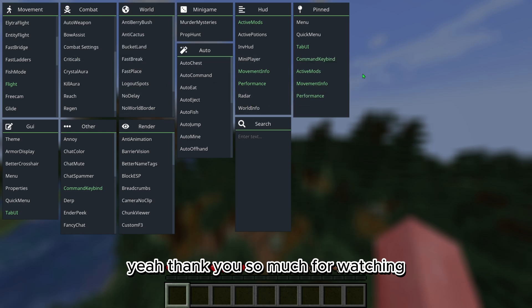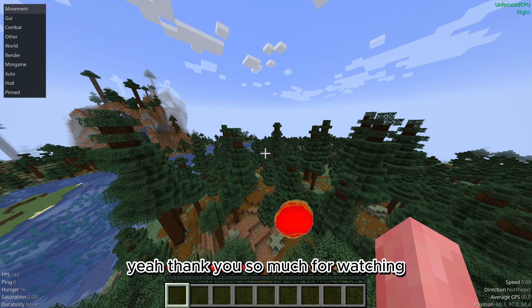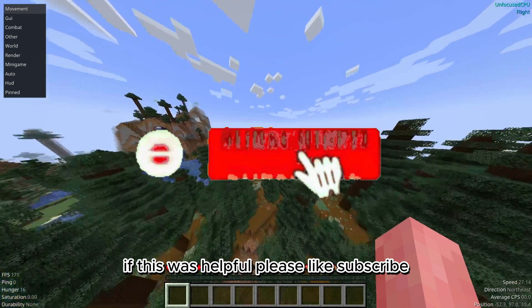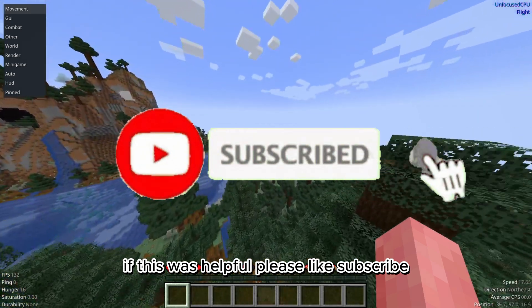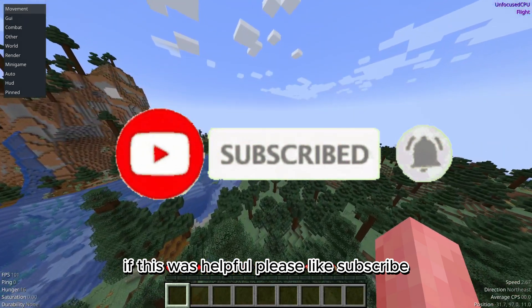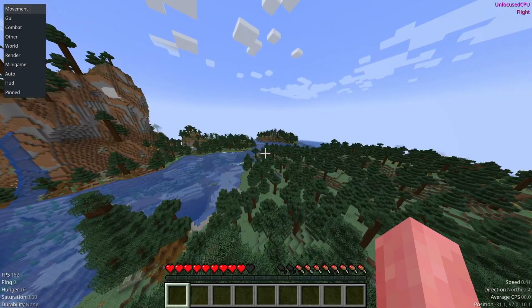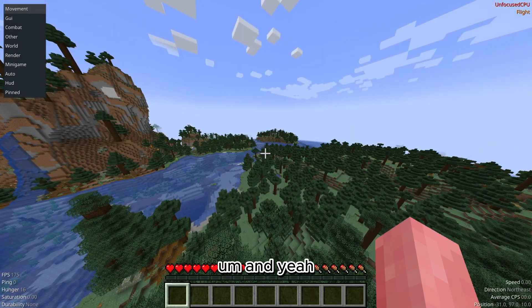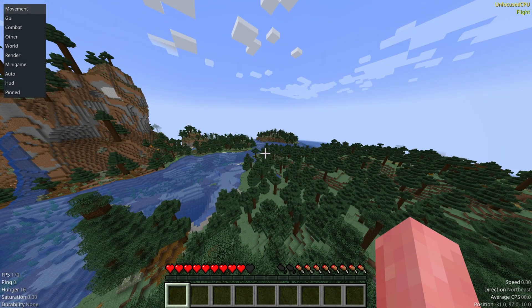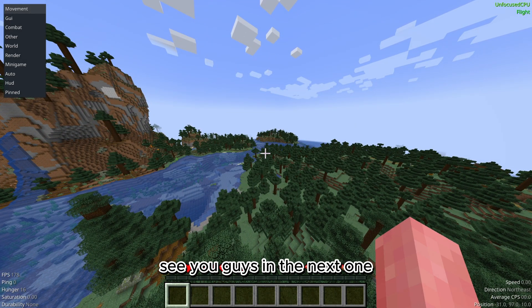Thank you so much for watching. If this was helpful, please like and subscribe. See you guys in the next one.